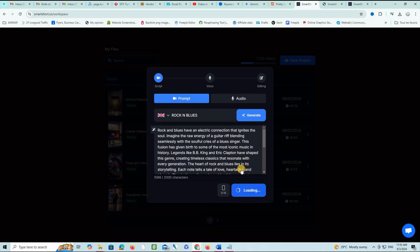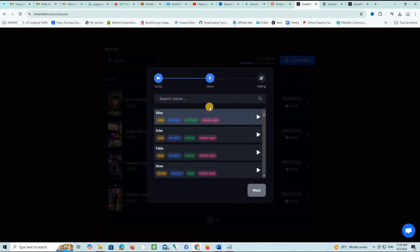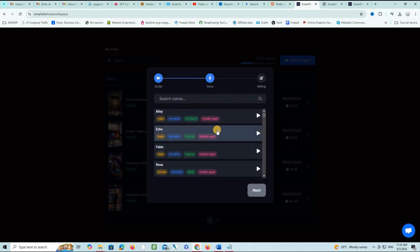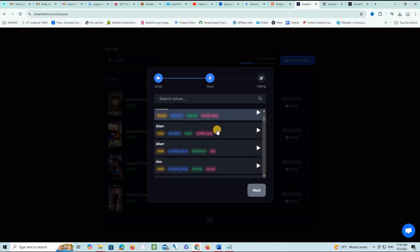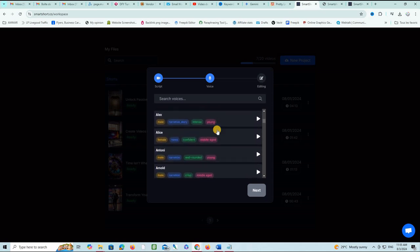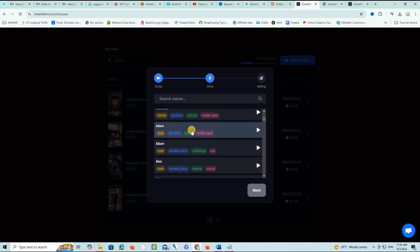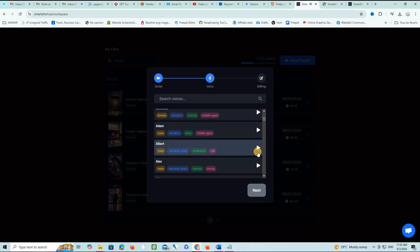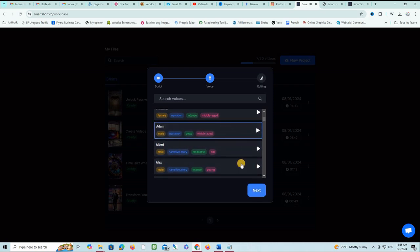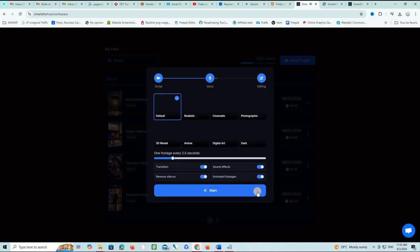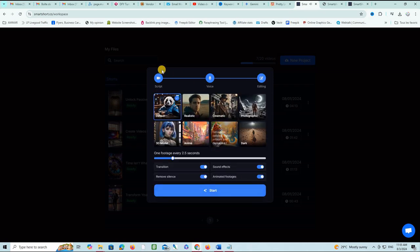It is asking me to choose a voice. There are many great voices here that you can check. Adam, for example, this is my preferred one. Let's see for example Albert: 'A man sees in the world what he carries in his heart.' Alex: 'I'm not interested in age. People who tell me their age are silly. You're as old as you feel.' Let me choose Adam and click next.